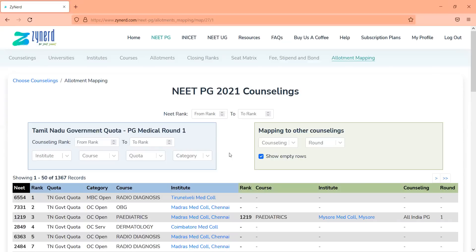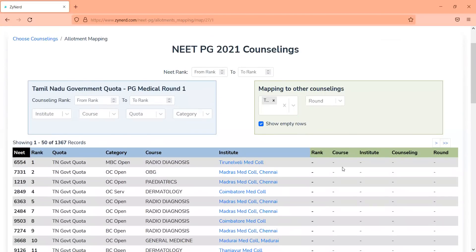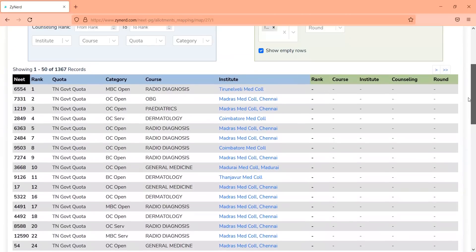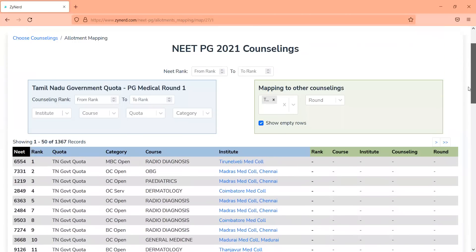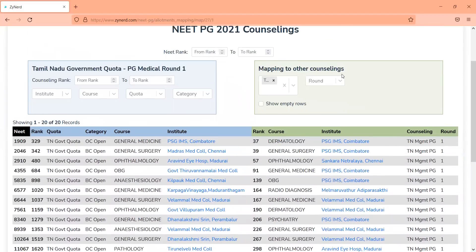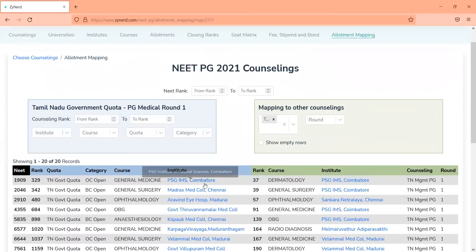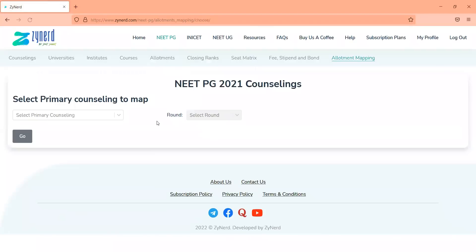The candidate goes to Tamil Nadu government quota PG Medical Round 1 and looks at all seats allotted. The candidate specifically thinks major changes will come from movements between Tamil Nadu government quota and Tamil Nadu management quota. So the candidate filters out Tamil Nadu management quota and gets the complete list of seats allotted for candidates who have taken a seat in both Tamil Nadu government quota and Tamil Nadu management quota. Removing empty rows, you can see that from higher rank ranges — Tamil Nadu rank 329 onwards — there have been seats allotted. Since management quota counseling happened after Tamil Nadu government quota, some of these seats would be movements to Tamil Nadu management quota.